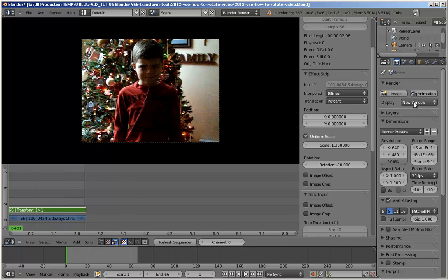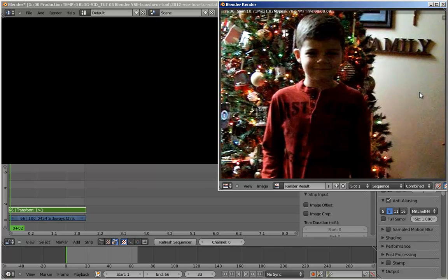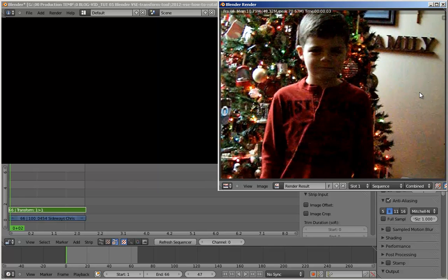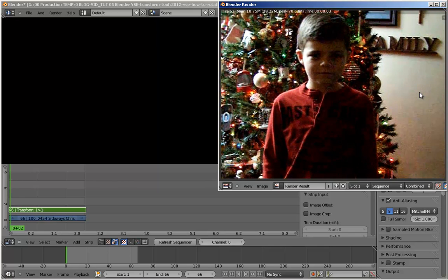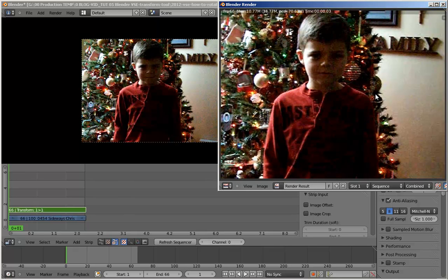And then scroll up to the top here and hit animation. Make sure you have new window. I like it better that way. You can see how, with 66 frames at this resolution, even at 100%, I just did that in real time.